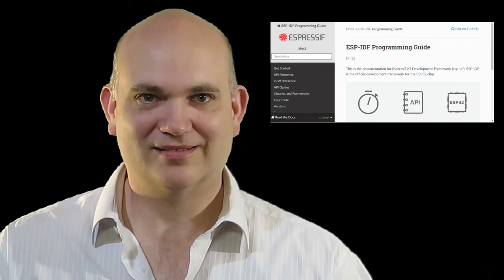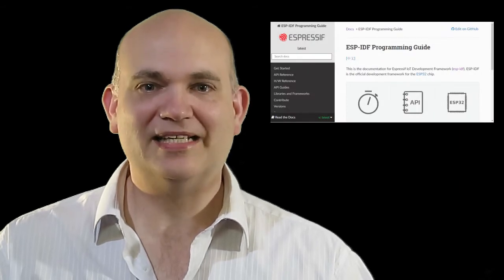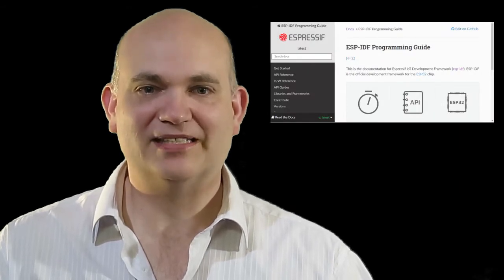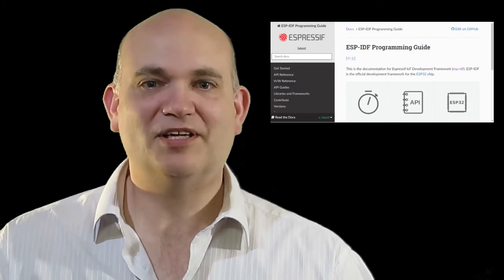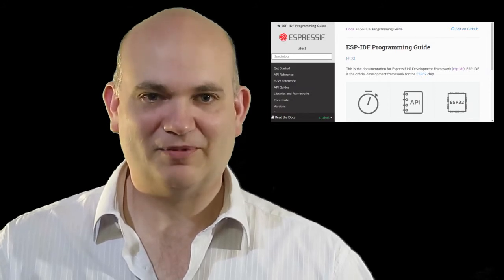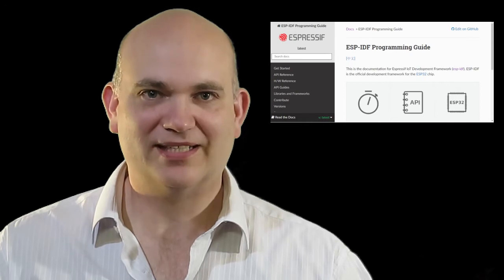The ESP32 is a low-powered processor made by Espressif with rich features you can leverage to create your own successful projects. The IDF stands for the Internet of Things Development Framework — it's Espressif's official framework for creating Internet of Things projects.